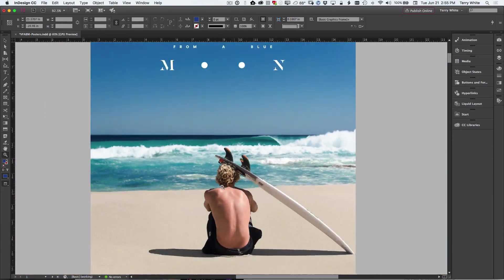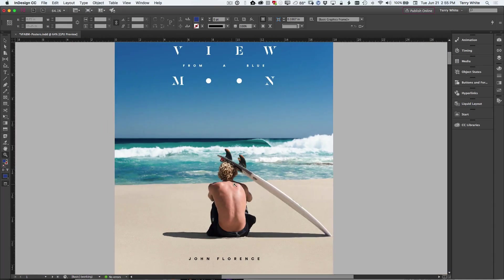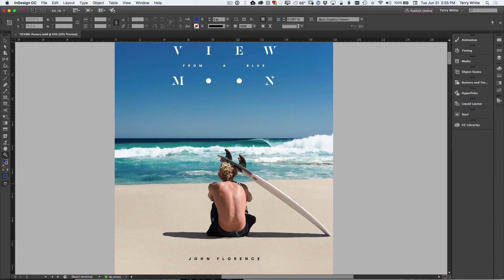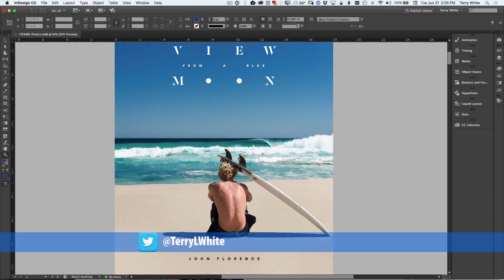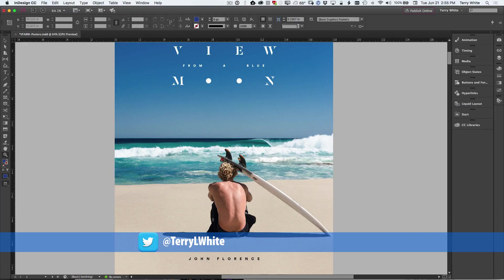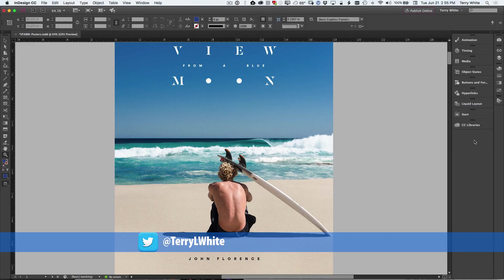So moving around, doing things in InDesign should just be faster all the way around. Also, you'll notice, and maybe you won't notice, but it'll just be more pleasing to your eye, is that the panels have been redesigned to take advantage of high DPI displays.